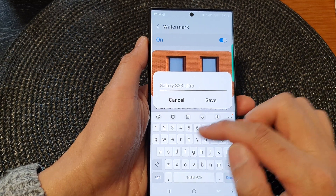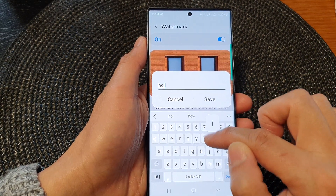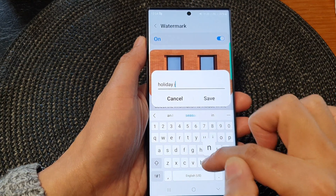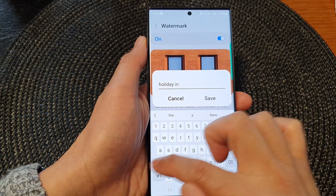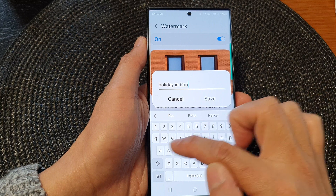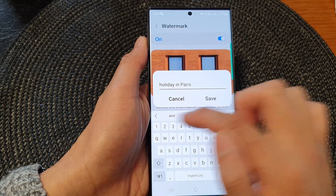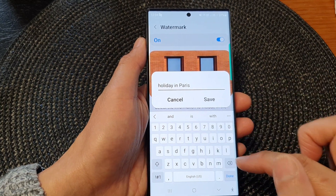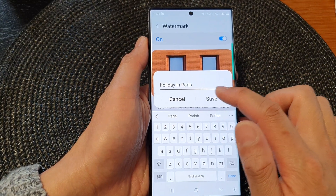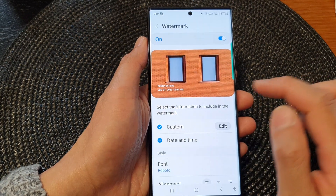For example, holiday in Paris. Then tap on save. We already have a date and time so we can leave that out. So holiday in Paris and then tap on save.